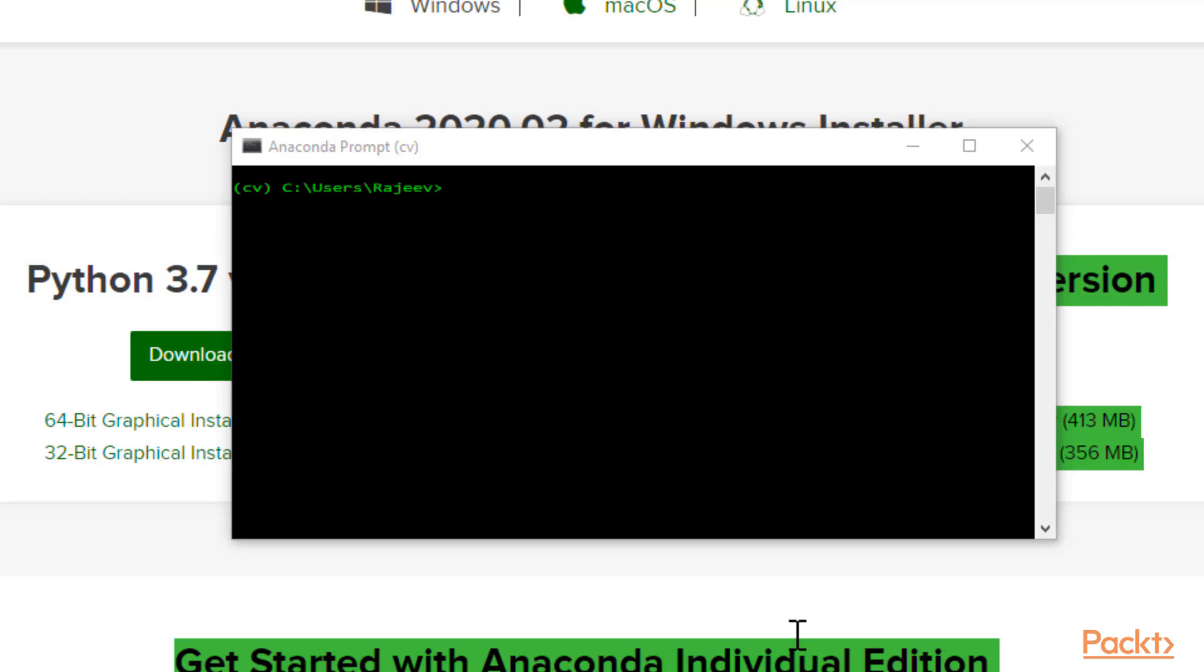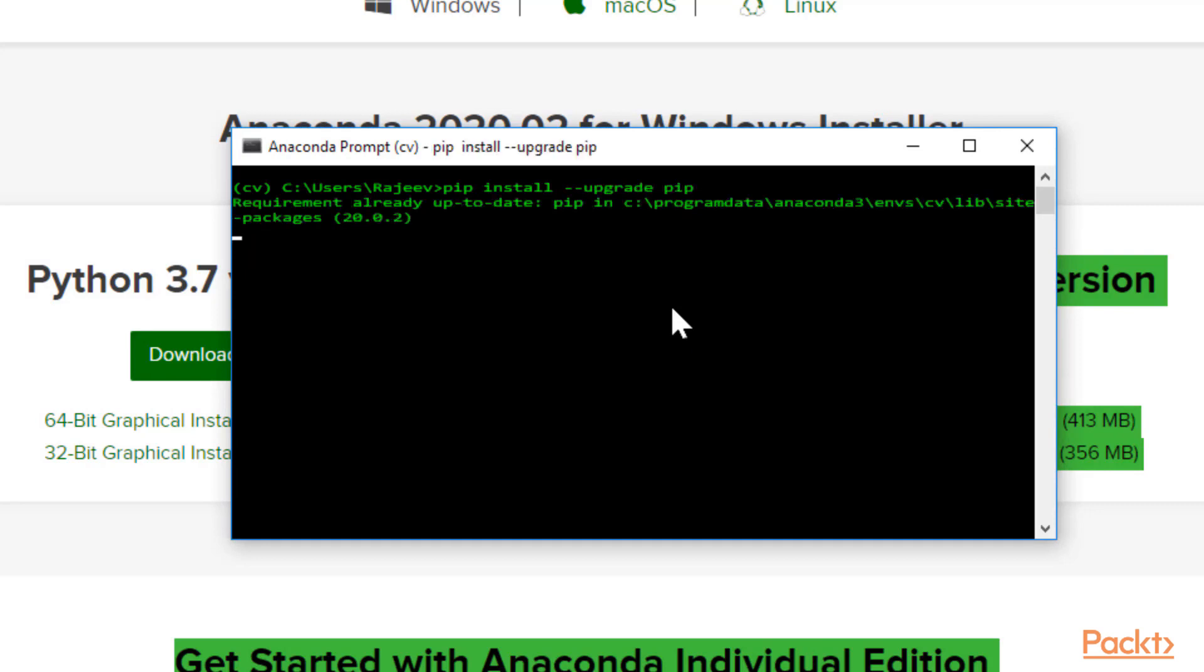Now just clear the screen and I want you to update pip. Type pip install --upgrade pip. Just make sure your pip is up to date to the latest version before continuing.